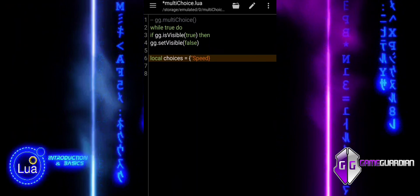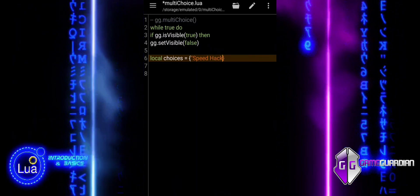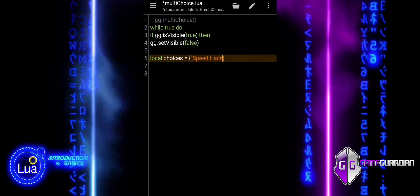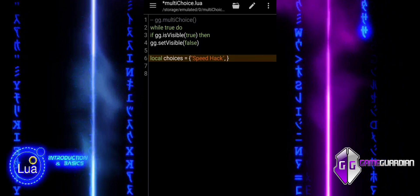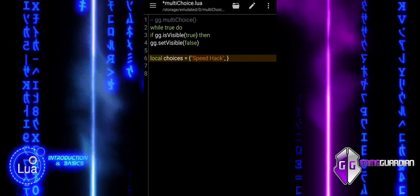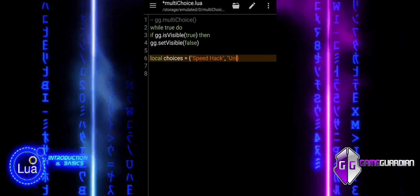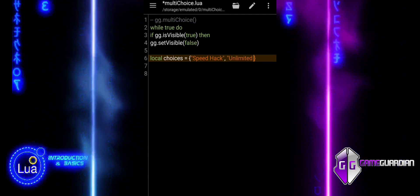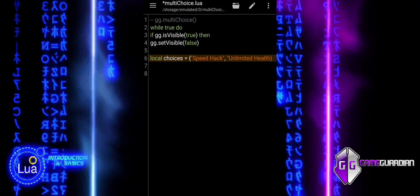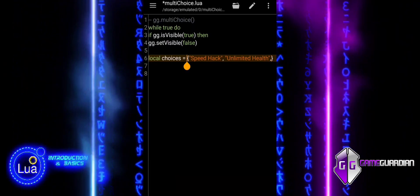Next, we define a variable called Choices. This is a list, or table, that contains the options we want to show to the user. The options are SpeedHack, UnlimitedHealth, FreeCoins, and Quit. Each of these options is a string and they represent the choices the user can select in the Multi-Choice dialog box.